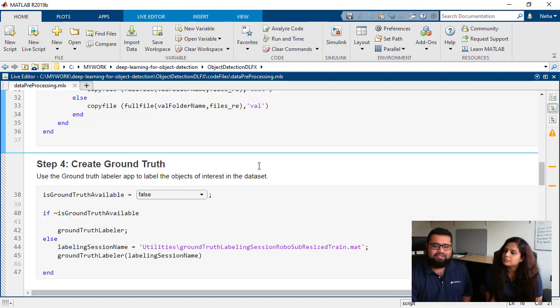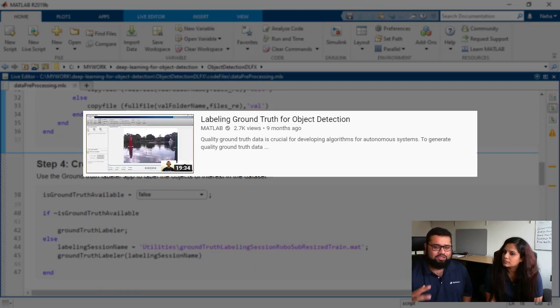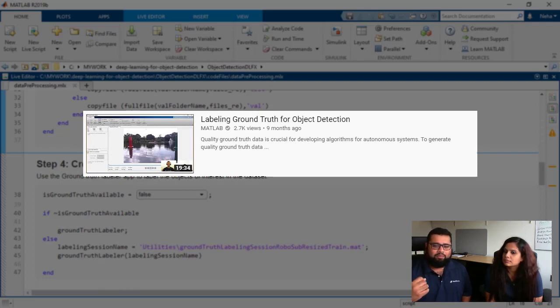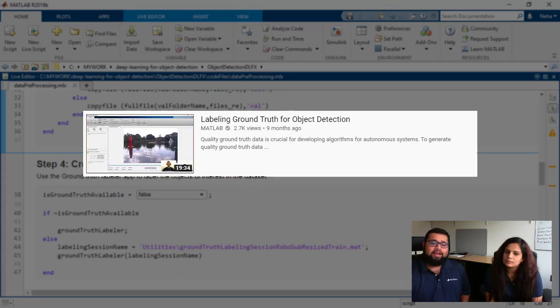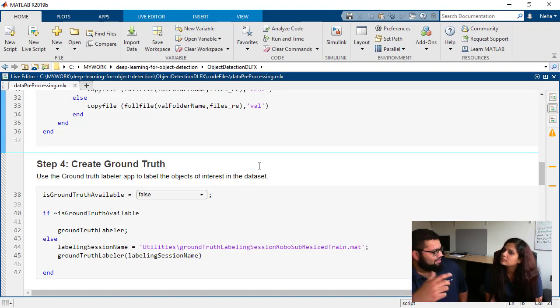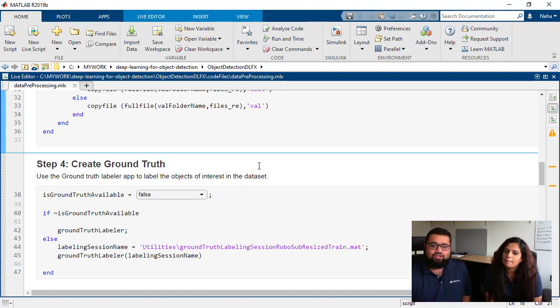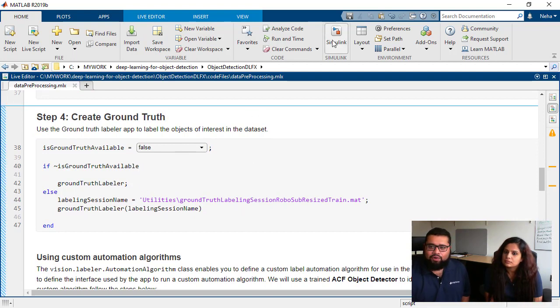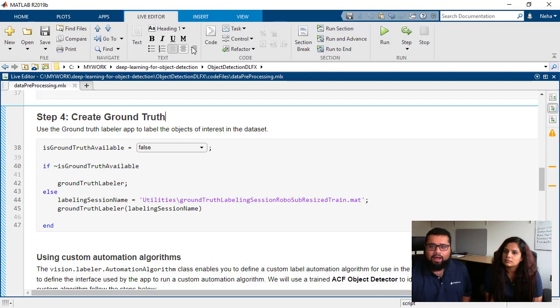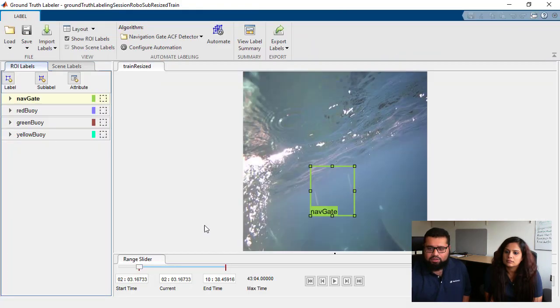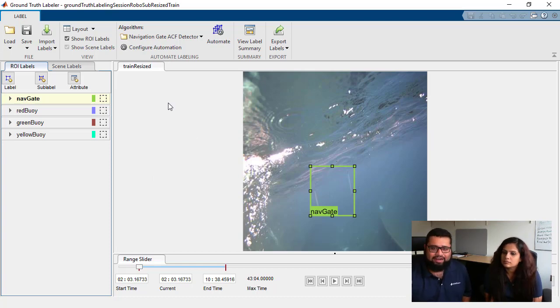Ground truth is, and we've done some videos on this in the past, basically what ground truth is, ground truth is results that you have made through observation. So in our particular case it would mean going into all those images and actually having labels on them. So what we've done is if I run this section of code I'm going to show you a ground truth labeling session that we've used.